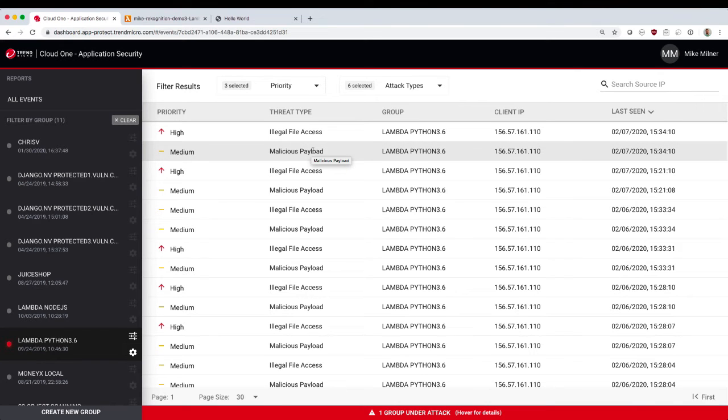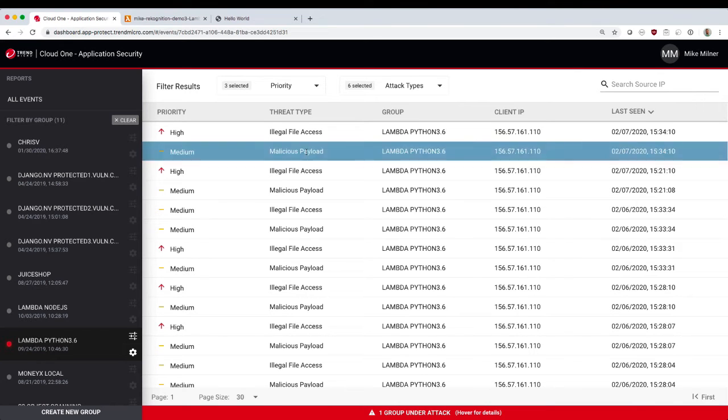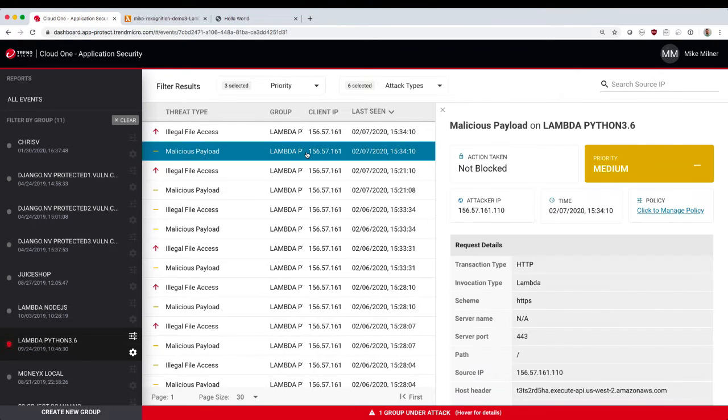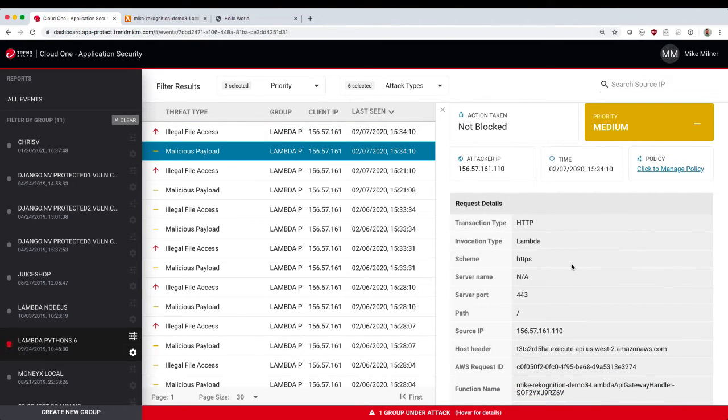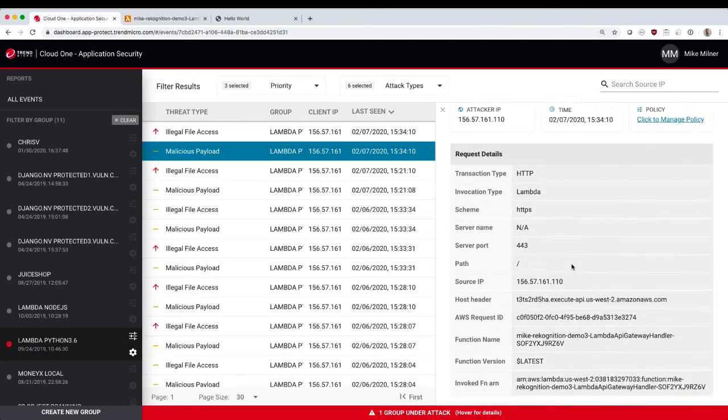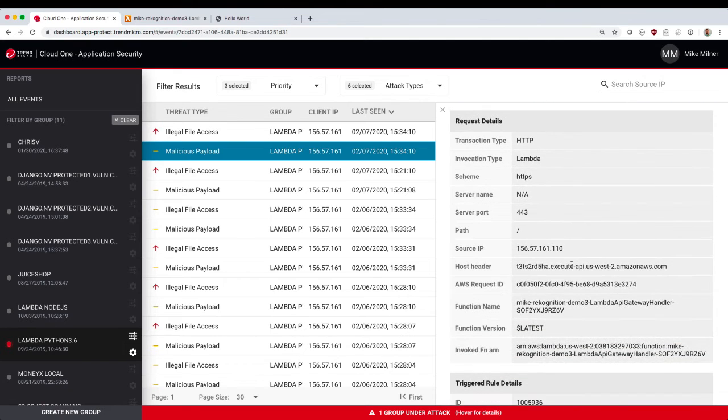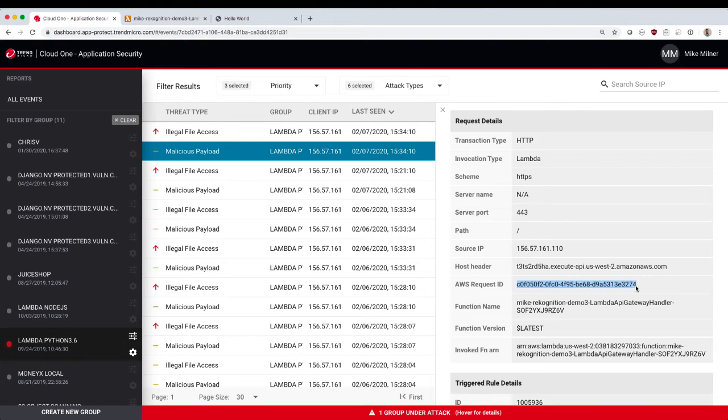And we're going to look at these two threats that were detected. The first is a malicious payload. So I'm going to click on there to get some more details. You can see, because this is a Lambda function, we automatically extract a set of Lambda-specific metadata. So we have the AWS request ID.